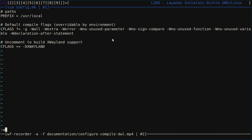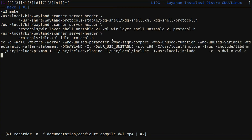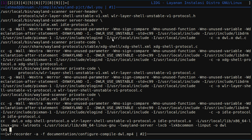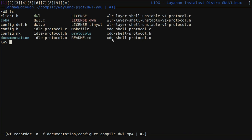Okay, then we can compile it by running the make command. Yes, it's already finished. Let's see. Yeah, we have the binary of dwl.